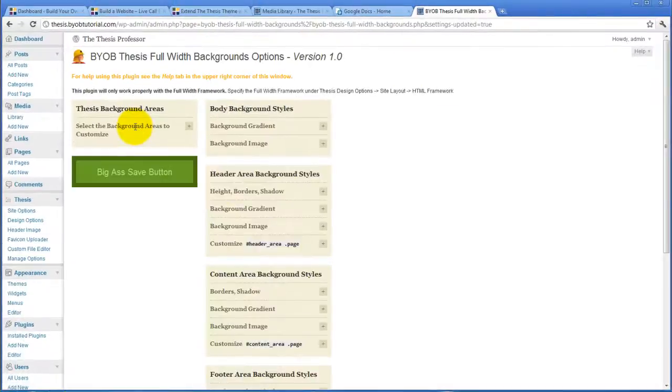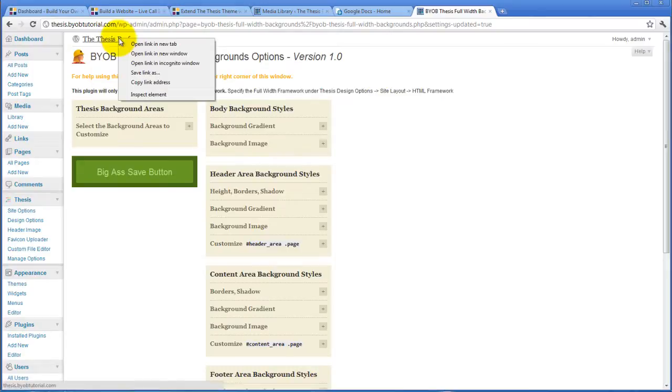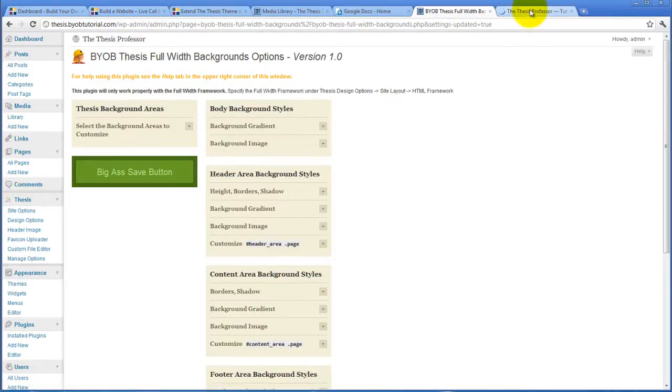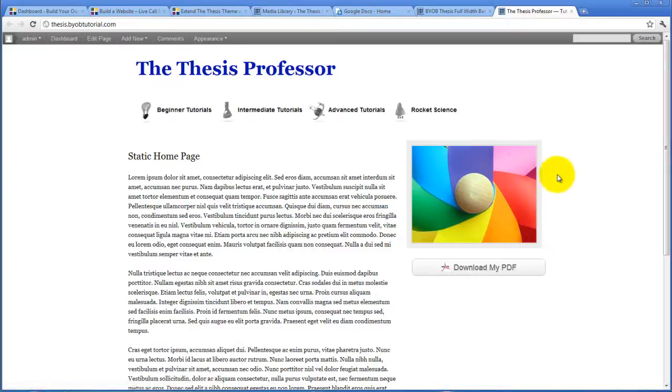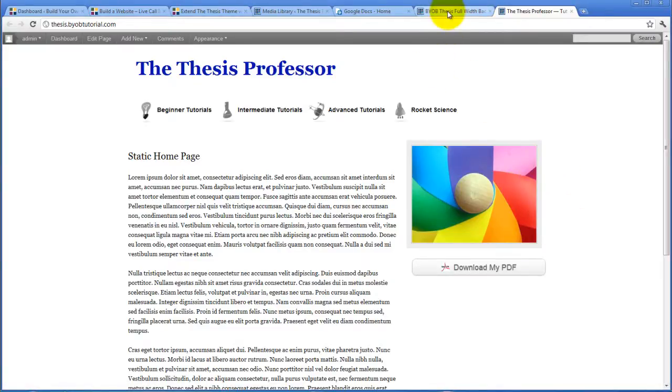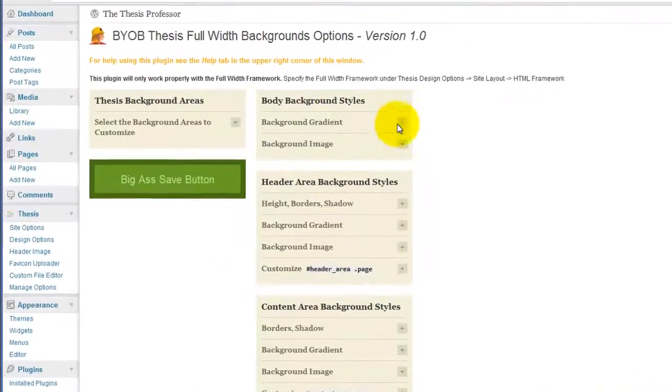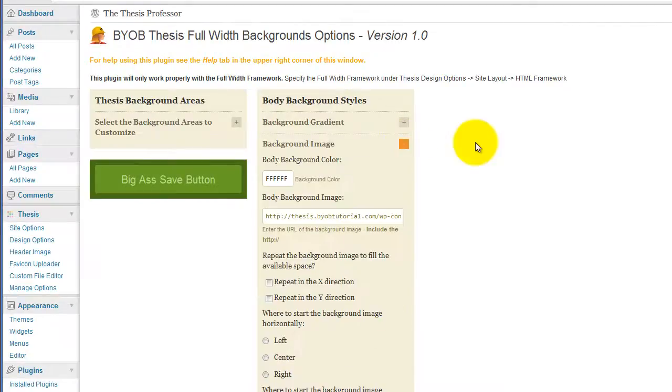It's not going to be exactly what we want, but I want you to see what we have to adjust in order to make it work the way we want it to work. Well, it certainly is not exactly what we want.